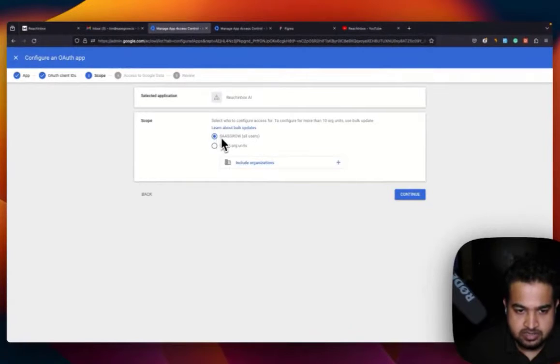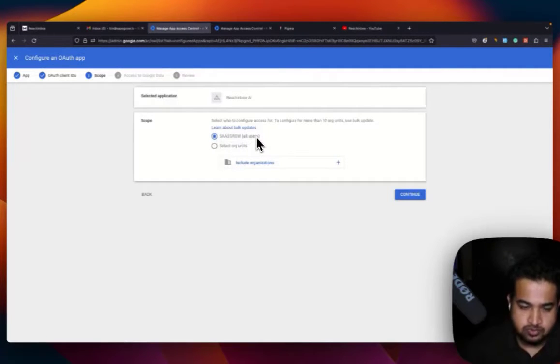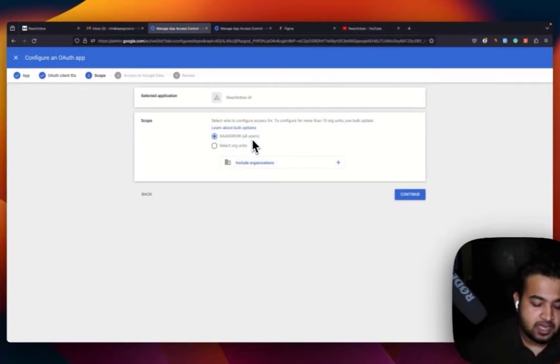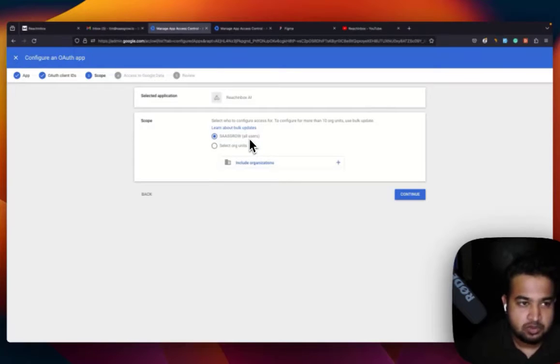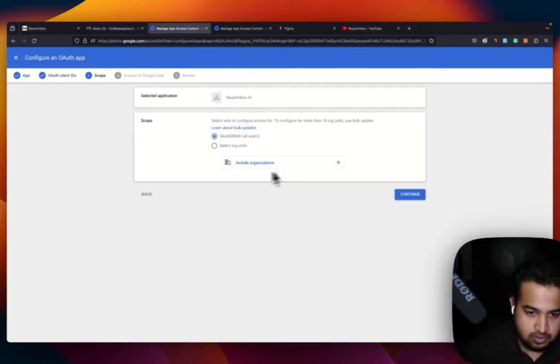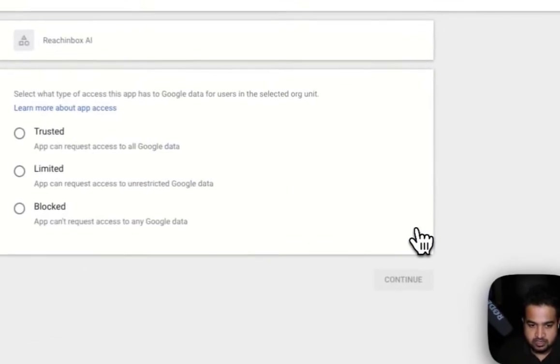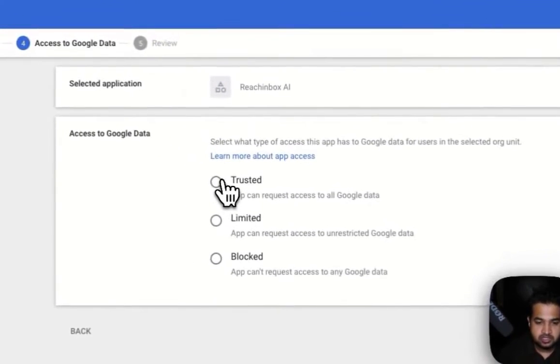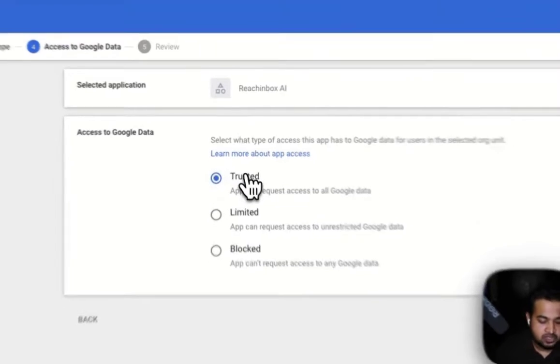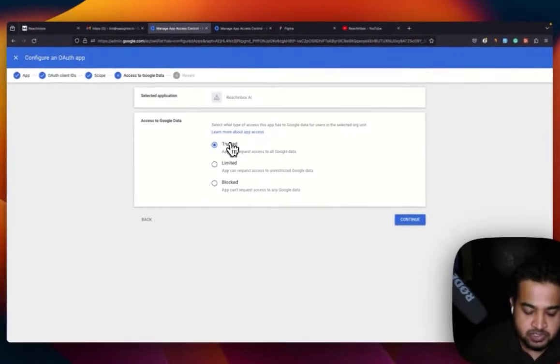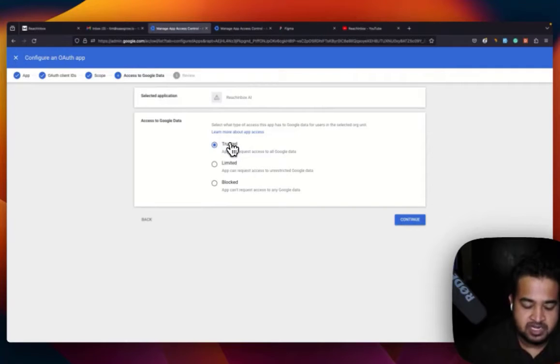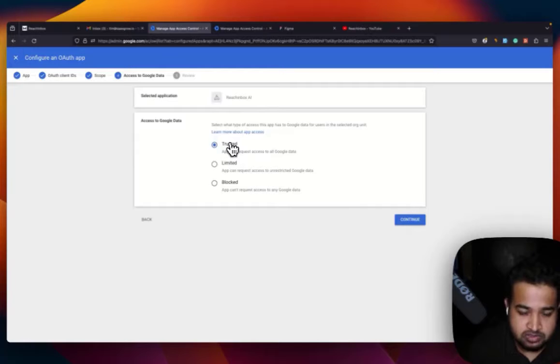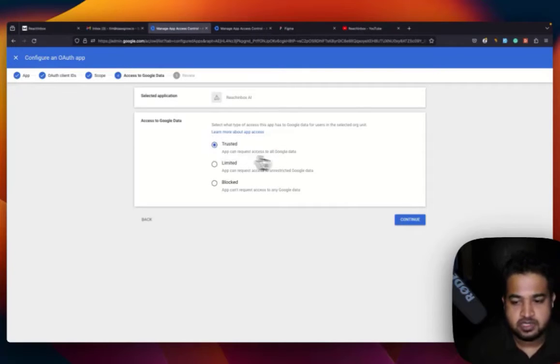And you're going to select for all users. So from here onwards, if you are going to add any more accounts from your organization, you can do it without having to do the step again and again. And once you go ahead and do it, you need to click on Trust it, because you're giving Reach Inbox the permission to send multiple emails through your domains inboxes. So make sure that you click on Trust it over here.